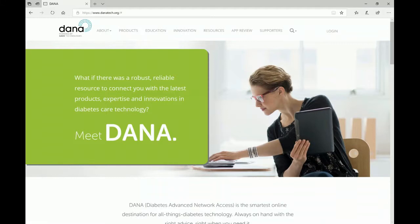Hello and welcome to the Dana How To Series. Dana stands for Diabetes Advanced Network Access, and it is your one-stop shop for everything related to diabetes technology, including products, education, innovation, and resources.